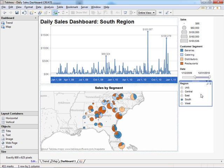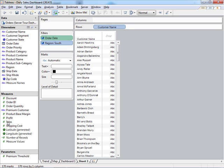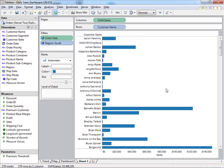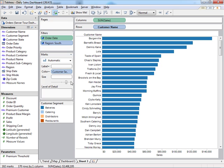If I want to add new data in Tableau, it's very easy. I simply click to create a new sheet, and now perhaps I want to look at customer name and sales. I drag those fields out onto the view, and immediately I have a bar chart. I can sort in descending order and color these customers by their segment.